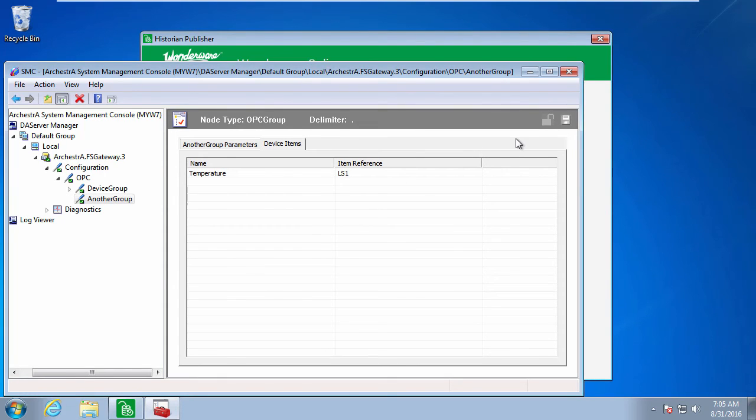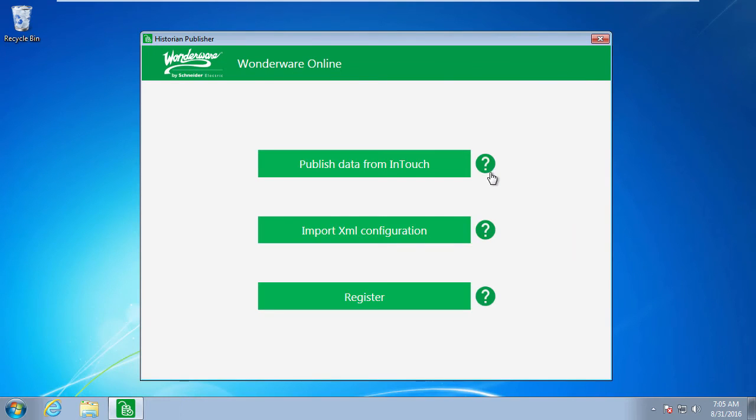Now I've finished my FactorySuite Gateway setup, and I'm ready to import the taglist that I created in Excel.